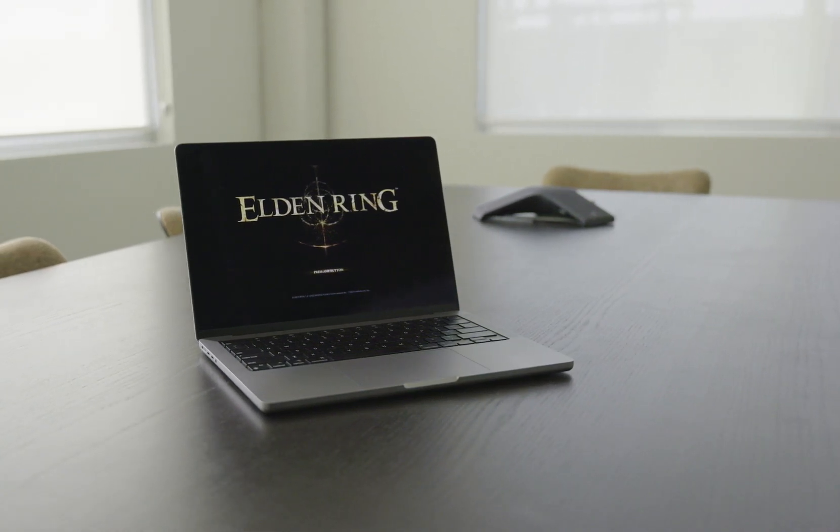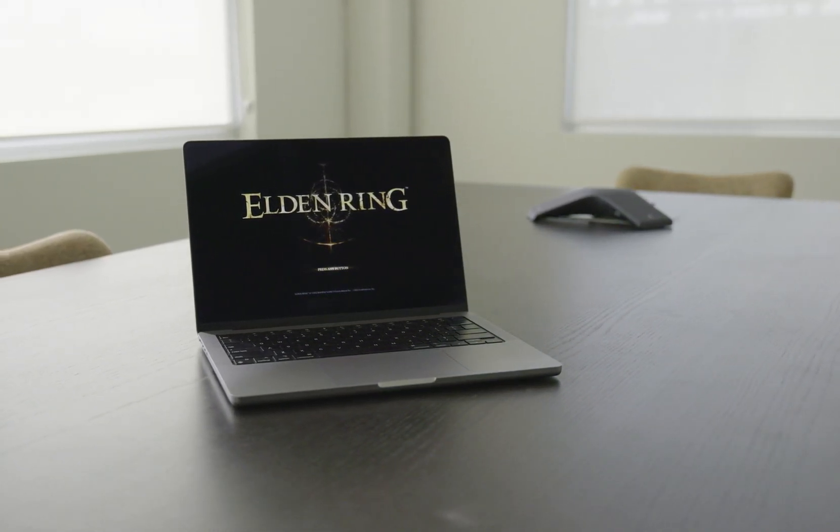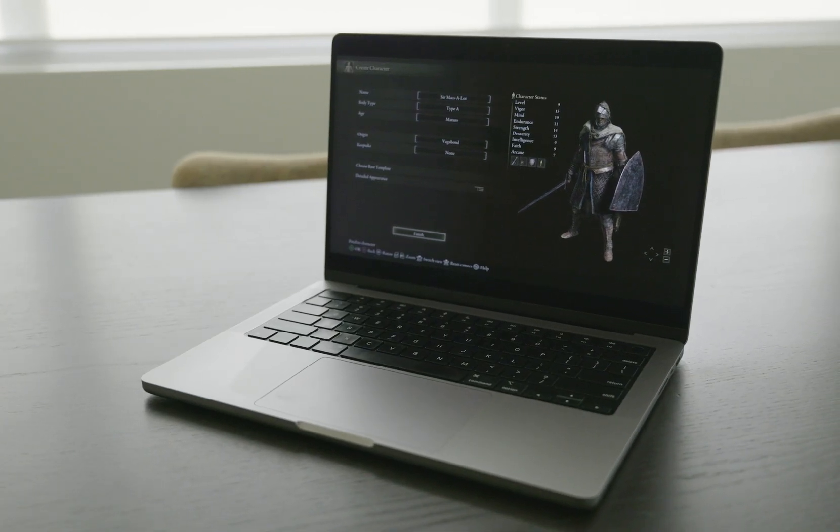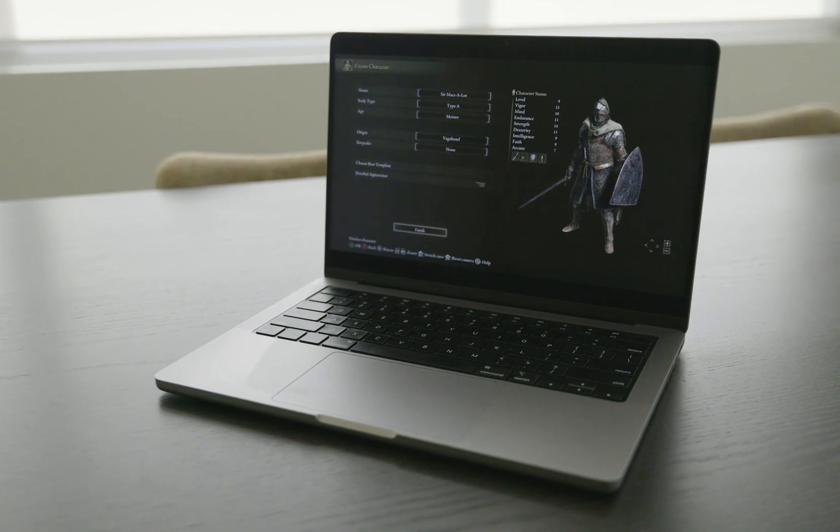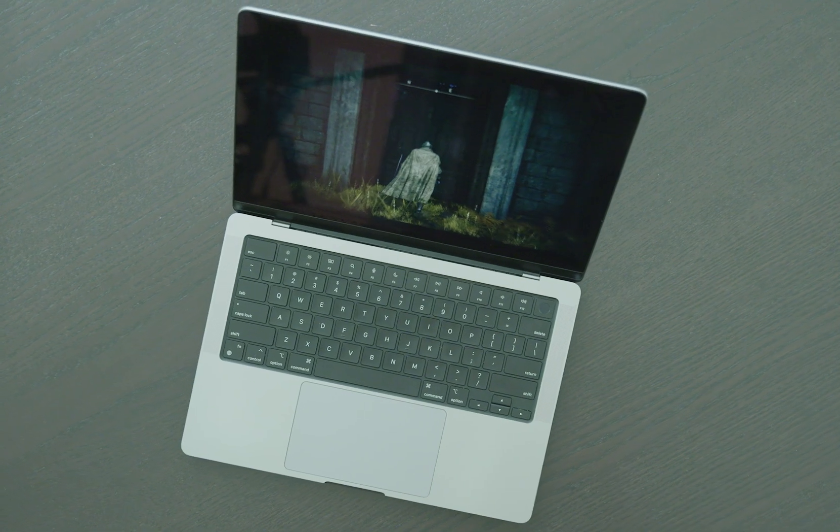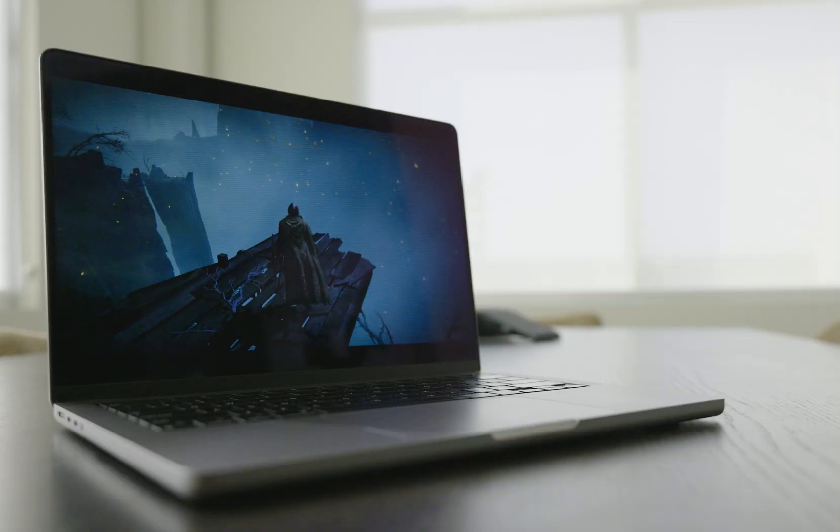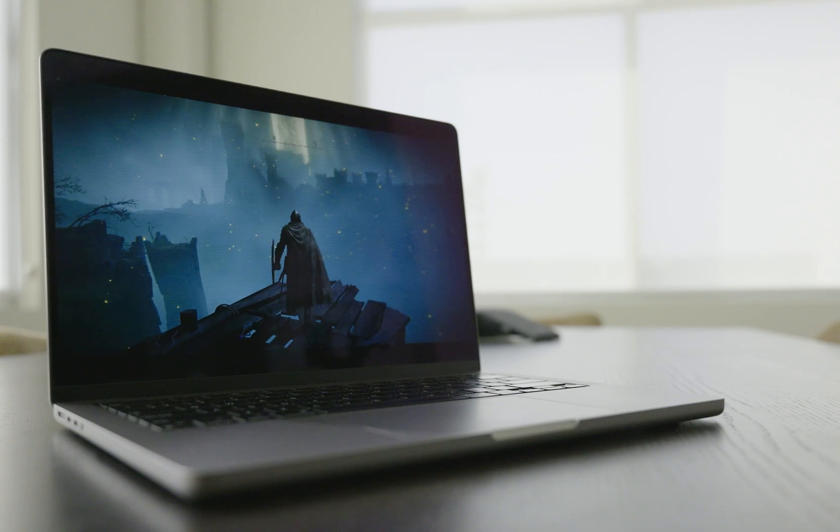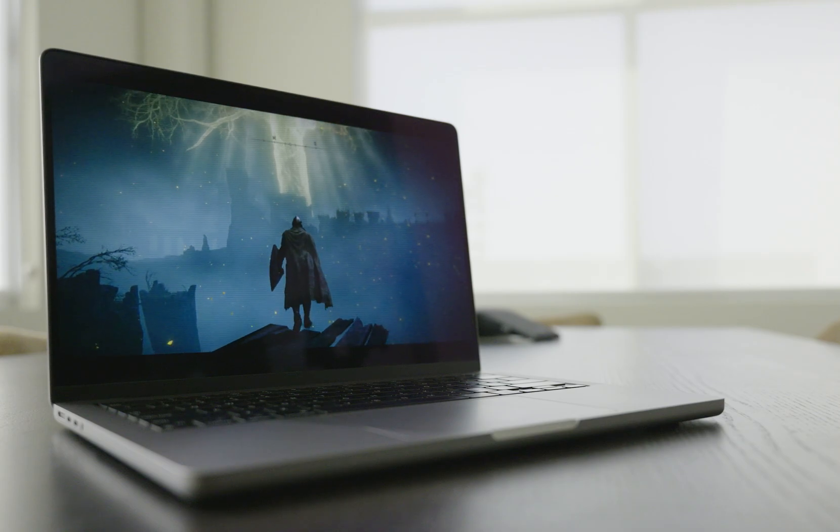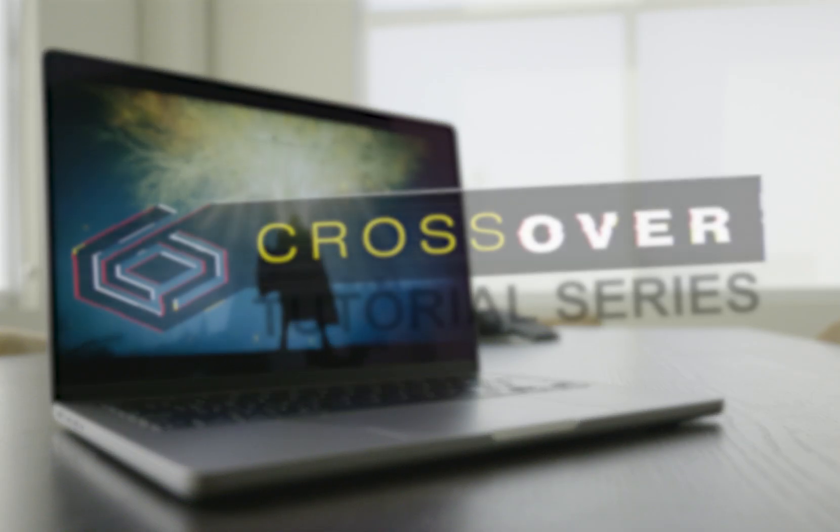If you're on a Mac and wish to face off against forsaken demigods under the glow of the Erd tree, you don't need a whole other operating system to do battle against fellow tarnished souls. We're going to show you how to install Elden Ring with Crossover on Mac.